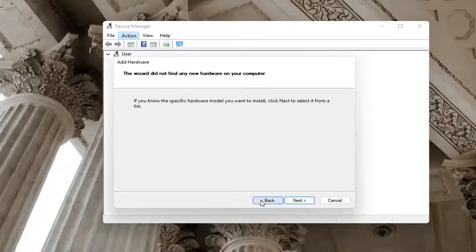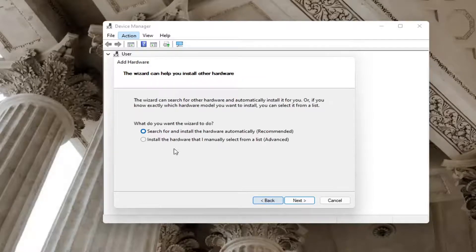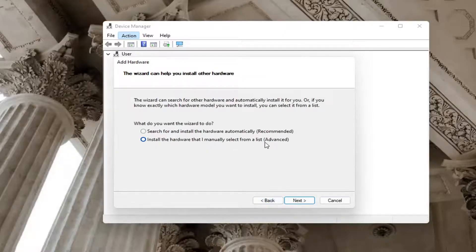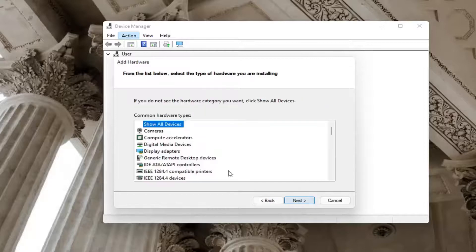So we're going to go back. Select the back button here. And we're going to select install the hardware that I manually select from a list. Then select next.